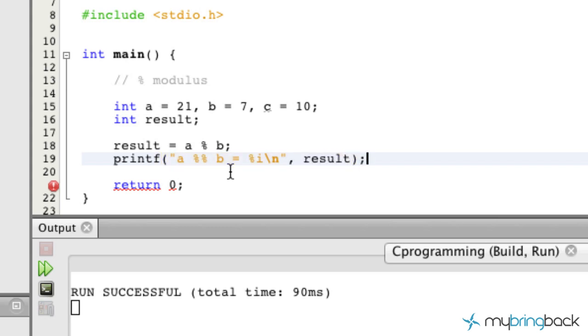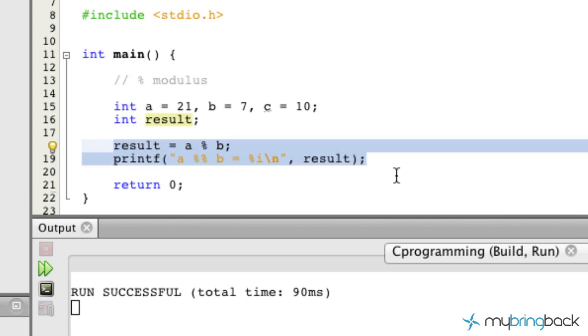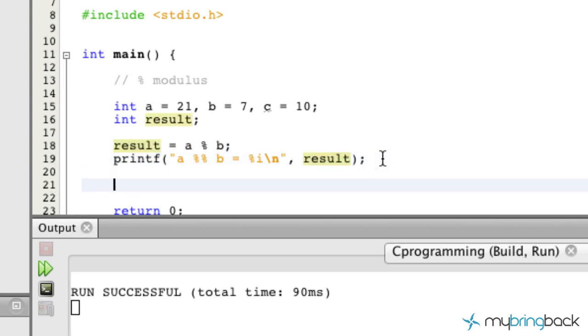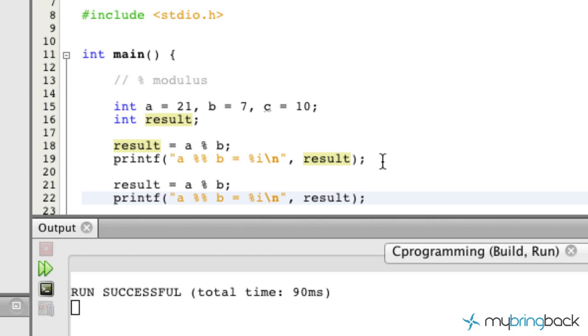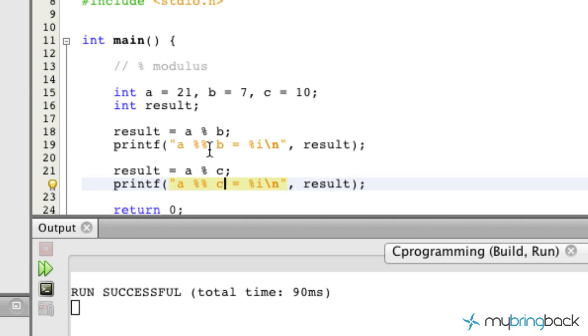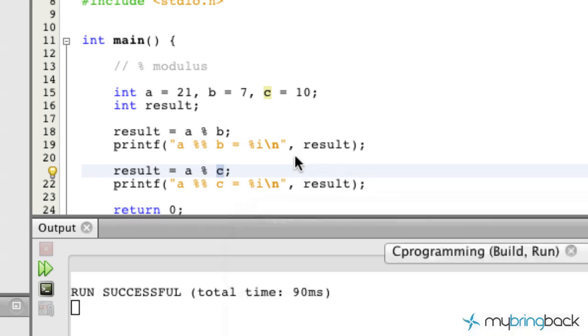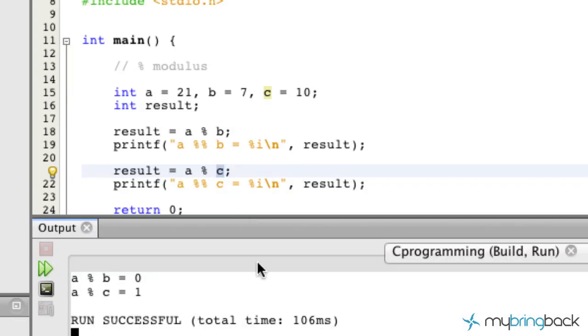We're going to copy this and do one other example here as far as the modulus goes. Now we're going to take a to c. So essentially we're taking 21 and we're dividing it by 10, which you know is going to be 2 with a remainder of 1. So in this case, our modulus is going to return a result of 1. Let's run our program and see what we got.